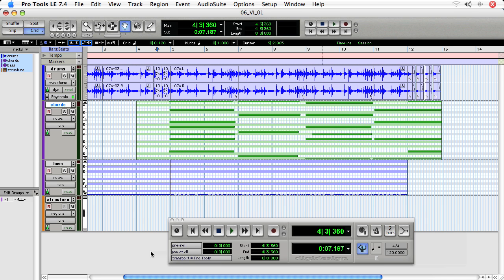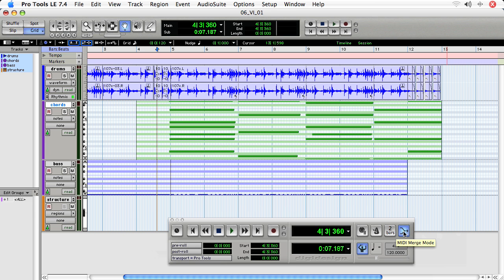With the MIDI Merge function in Pro Tools, you can overdub on a MIDI track without getting rid of an original pass. The MIDI Merge can be found here on the MIDI portion of the transport. It's two lines that converge into one, suggesting a merge.